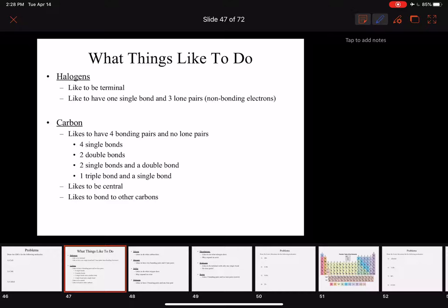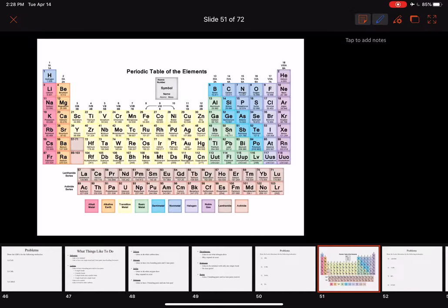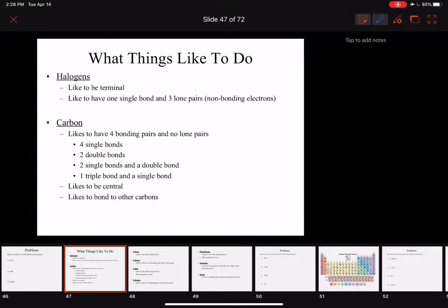First on the list is halogens — that's column 17 or 7A. Those are fluorine, chlorine, bromine, and iodine. Those atoms like to be terminal — that's our first rule. They like to be on the end, meaning they don't like to be in the center of two other atoms.